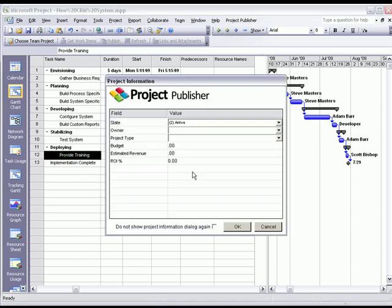So the first step in publishing a project plan is selecting the appropriate project attributes. These attributes become important when it comes to portfolio reporting. This will allow executives to group projects for reporting in different ways. Let's go ahead and fill out a couple of these attributes.